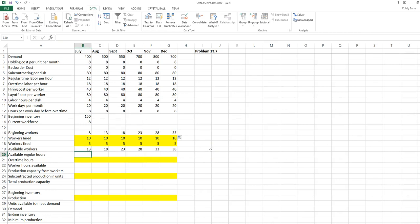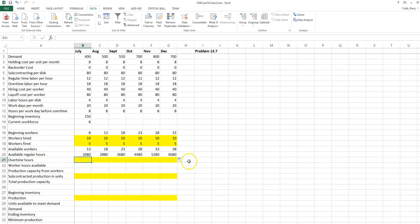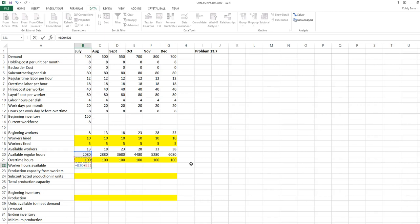Once we know the available workers, we can determine the available regular work time hours. In this case they work 20 days a month and eight hours before overtime, so the hours would be workers times work days times hours per day. We'll copy that for each month. Overtime hours is a decision variable, so we will start out with a starting value. Our worker hours available are the regular plus the overtime hours.